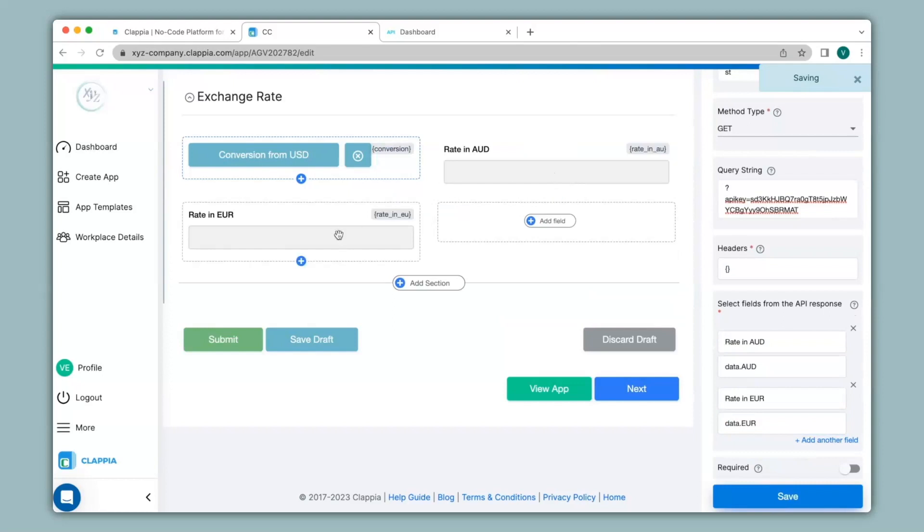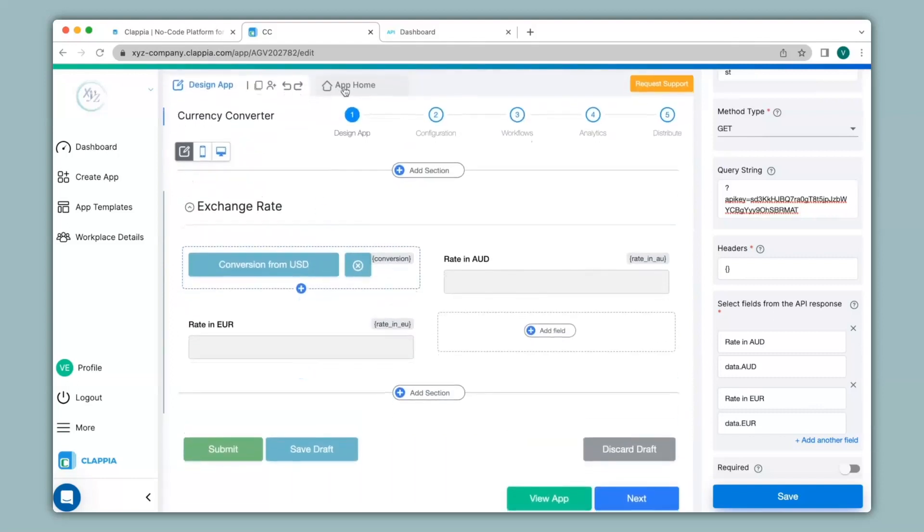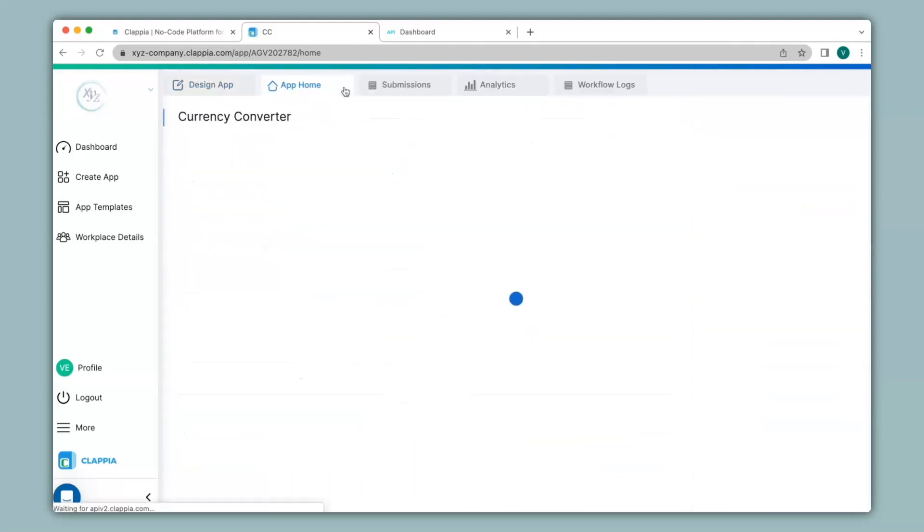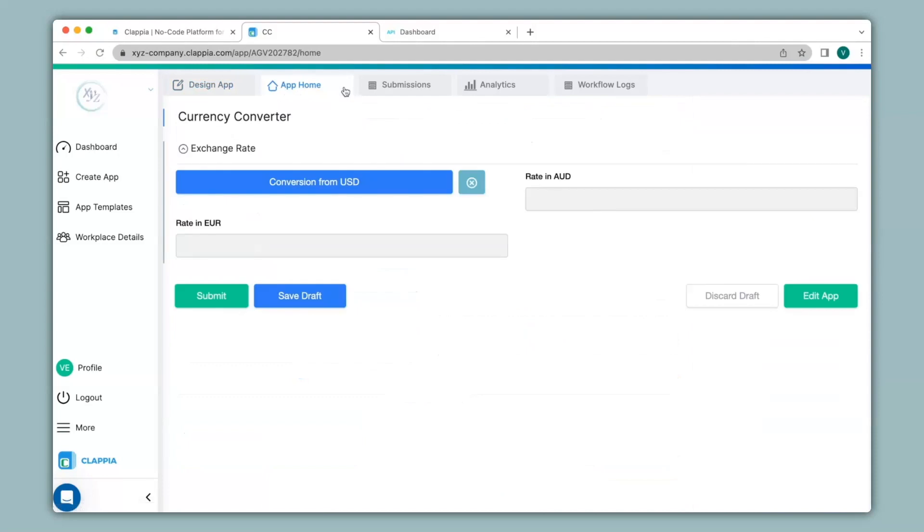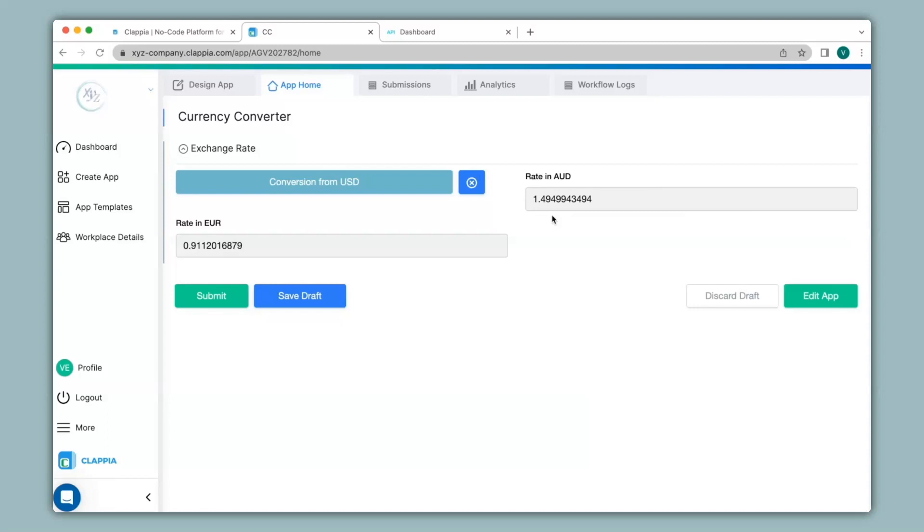And you can see the two fields rate in AUD and rate in EUR has populated over here. So in this way, you can configure the get data from rest API block. Now let's see how this looks like. We go to app home where the app is live. Here you can see the fields. You will not be able to make any changes to the fields because it will be automatically populating once you click on this button. Once I click on it, you can see the exchange rates has been taken from this website. So in this way, you can use the get data from rest APIs to actually get real time conversion rates of currencies.